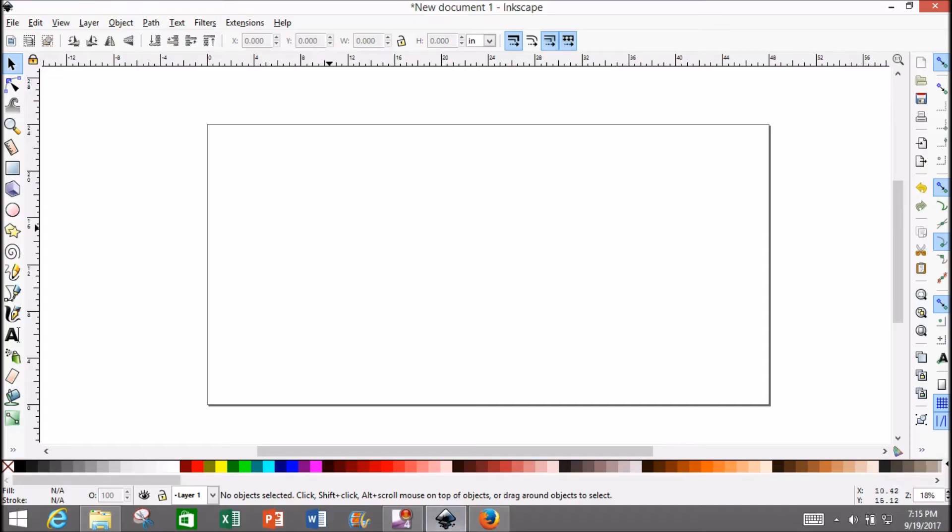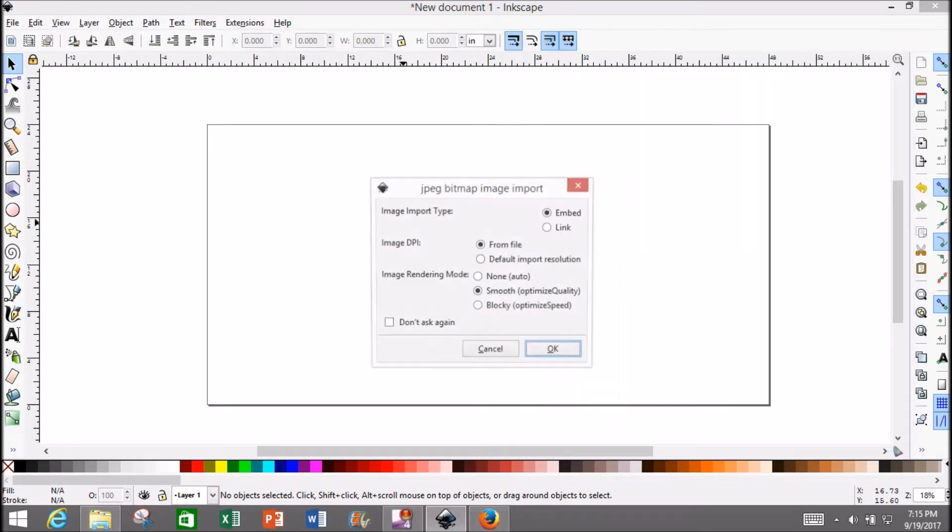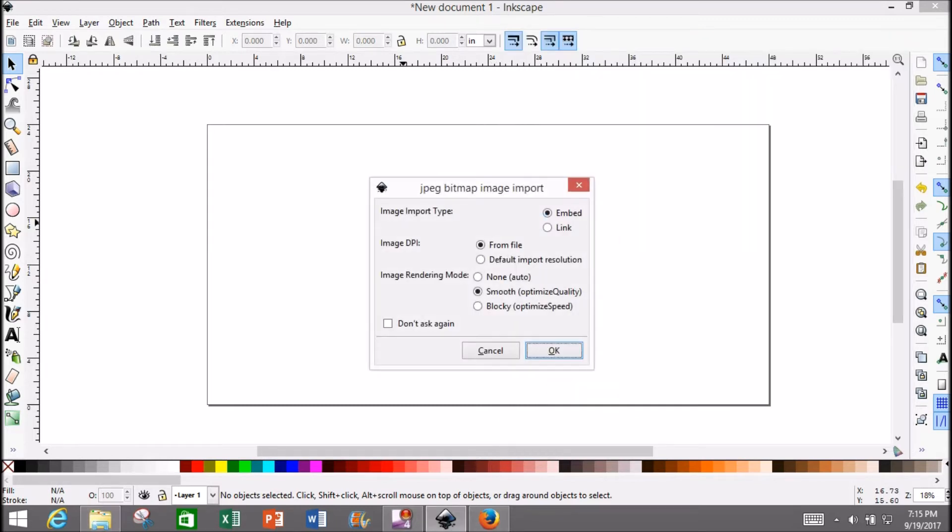I'm not going to dive into the fundamentals of Inkscape—there are plenty of other videos that do that. We're just going to pull up the folder where we saved Mr. Panda and drag him straight into Inkscape.